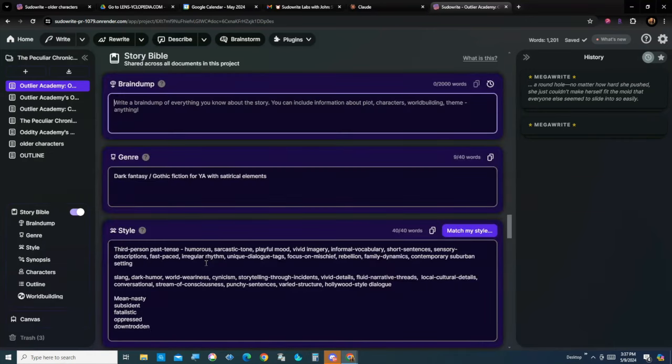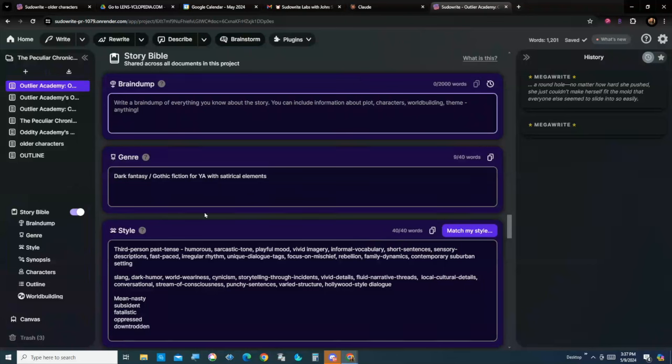Here is my story Bible. This is the story Bible that I'm using for writing chapter one. You'll see my brain dump. I don't have anything in it for chapter one. The most important things for writing in this is going to be genre, style and characters and world building. But my genre is simple.